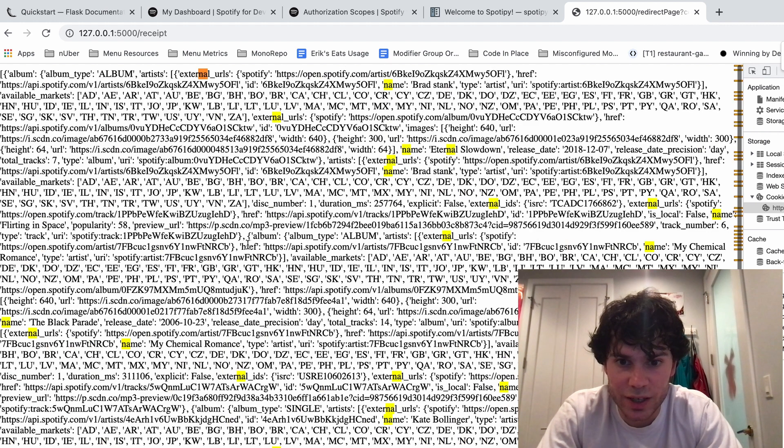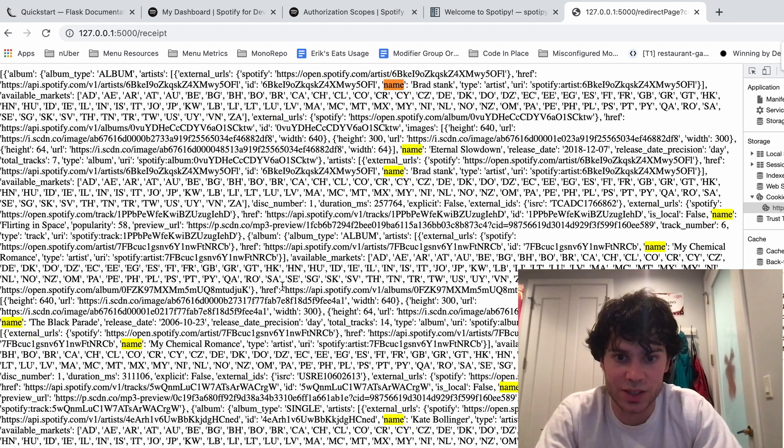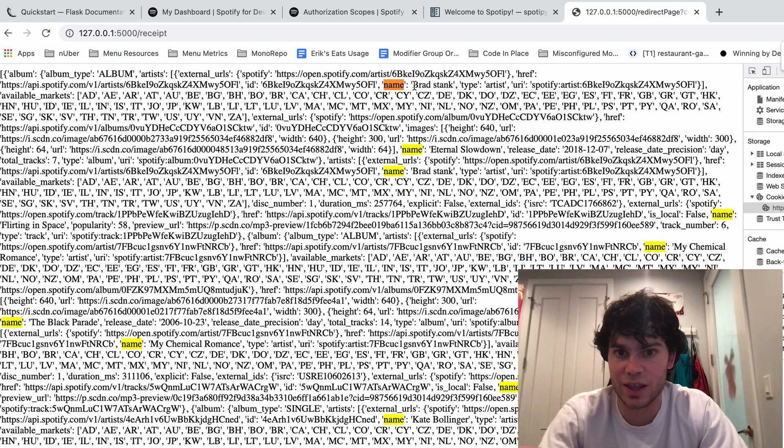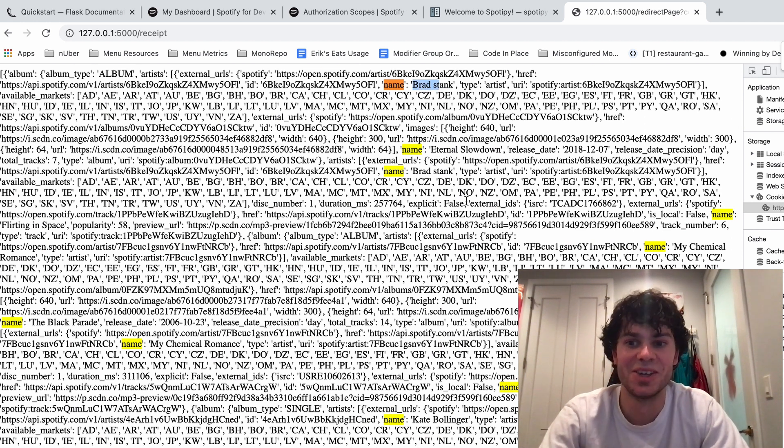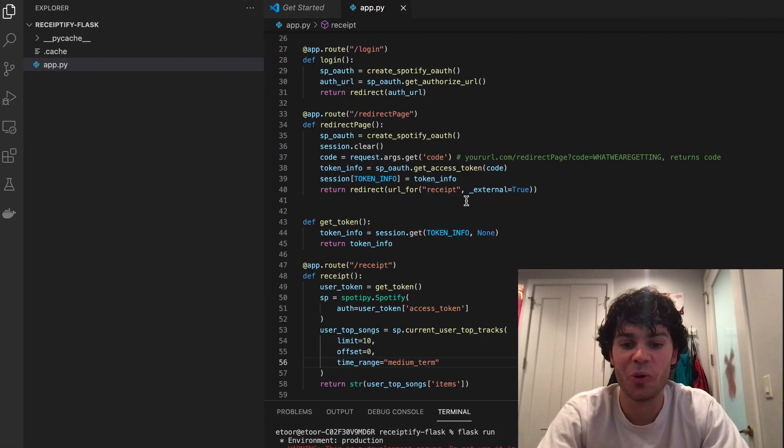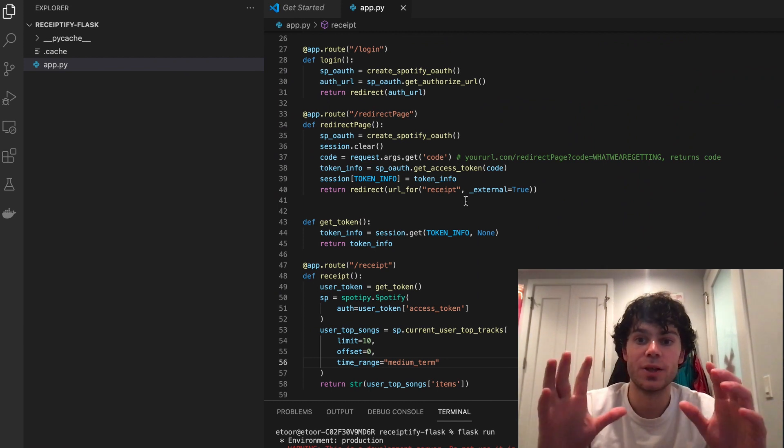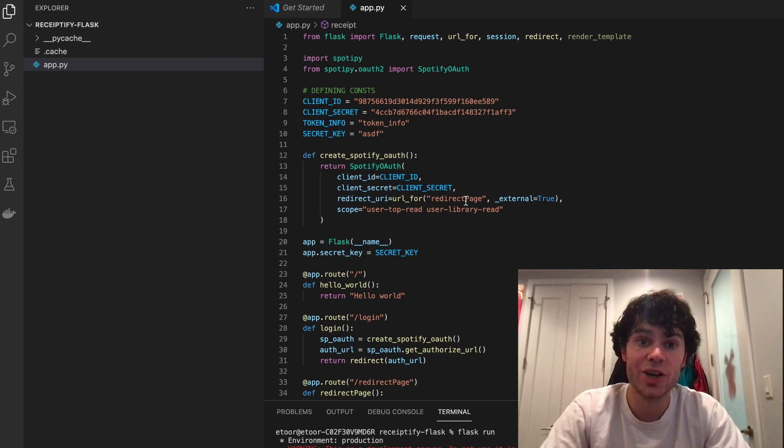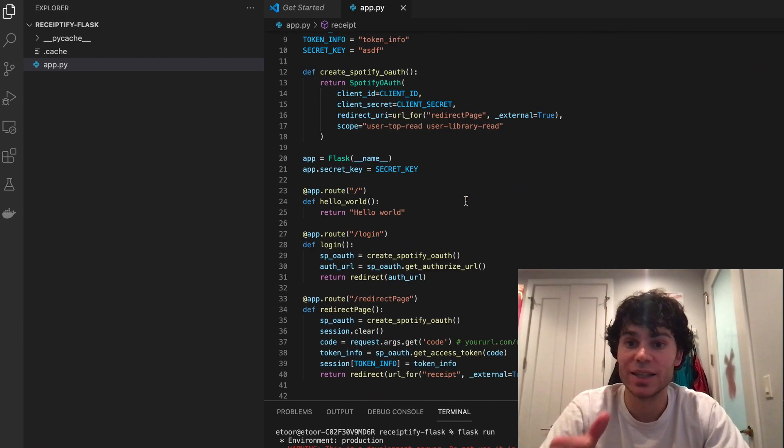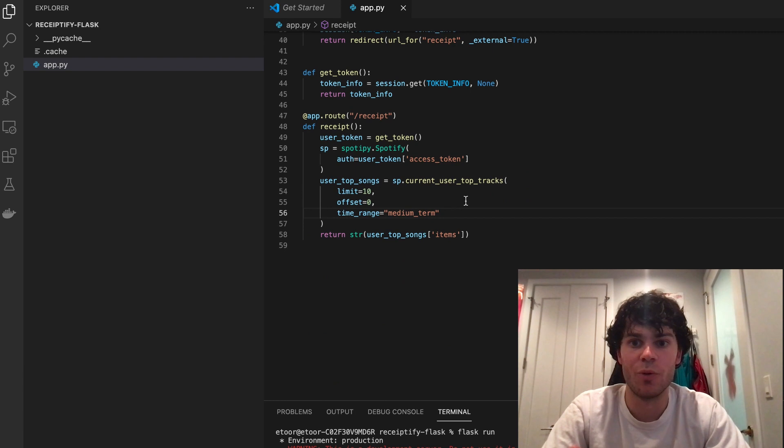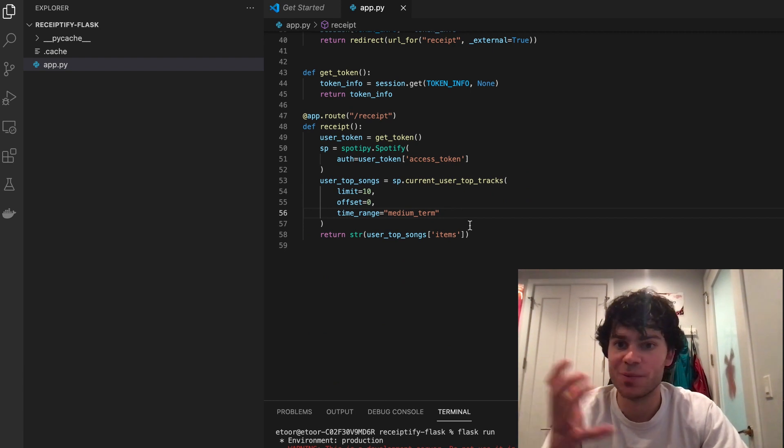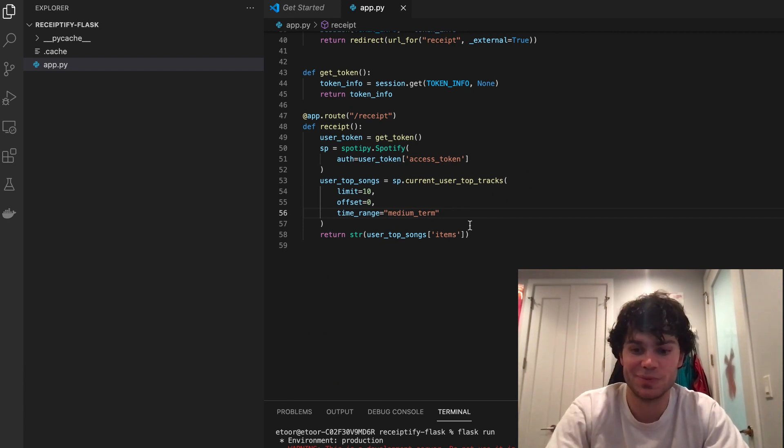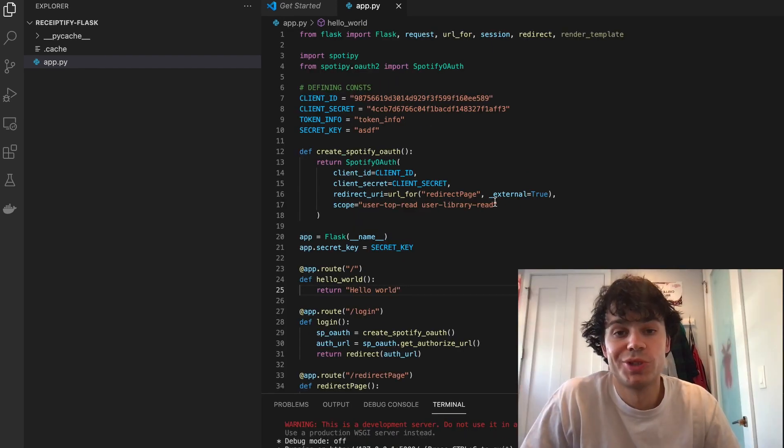Oh, and it looks like it does. There's like name. Let's see. So like Kate Bollinger, Eternal Slowdown. So these are like Brad Stank. These are things I've listened to. So now all we're going to need to do next is just render a Flask template where we put these in some type of receipt, and then we're good to go. Cool.